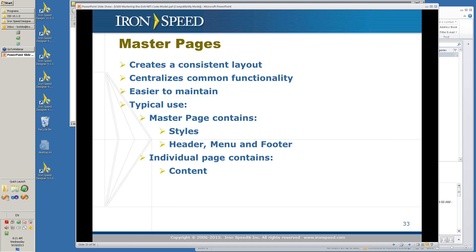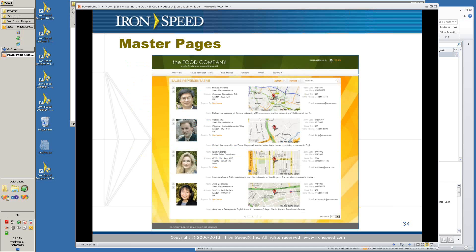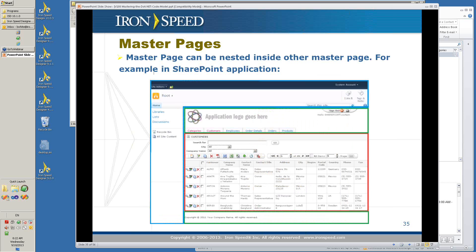Here's an example of a master page — you'll notice it has elements common to all pages: the background, the heading, the menus, and in the center is where your content differs for your application. Master pages can be nested inside other master pages — that happens in a SharePoint application, where the IronSpeed Designer application is embedded inside another master page in SharePoint. So you have your SharePoint and inside of that is another master page for the IronSpeed Designer application. .NET takes care of merging your master pages with your page content, and the master page can inherit from other master pages.